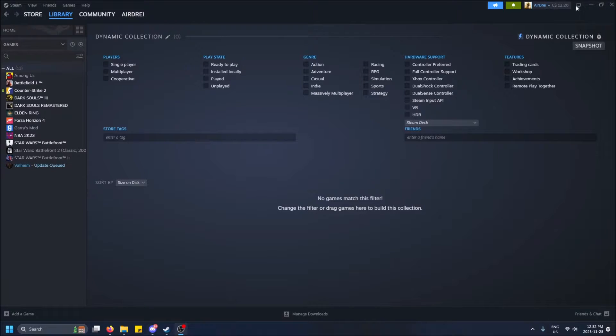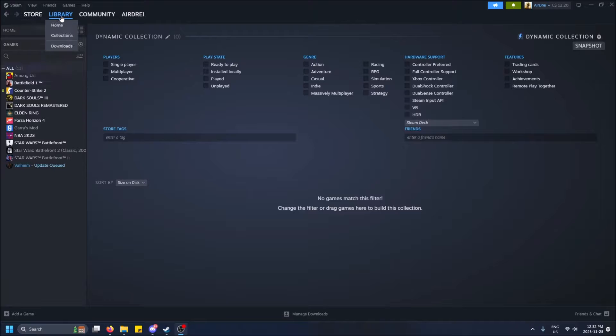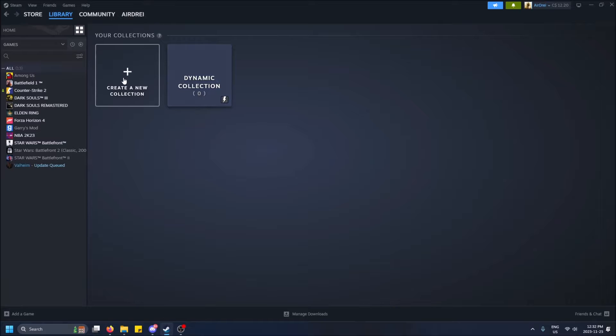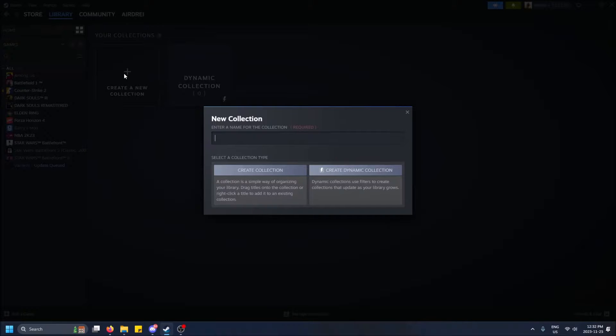So make sure you have Steam open and then go to the library tab and click on collections. So I actually have this dynamic collection made just to show you that, but let's create a new one.